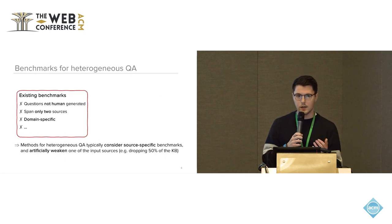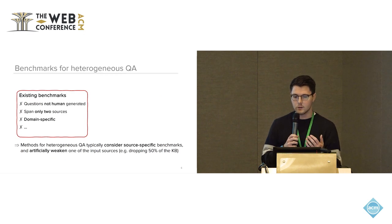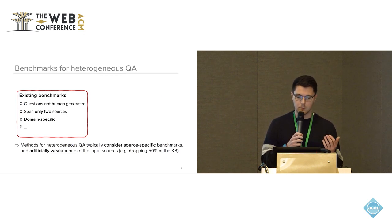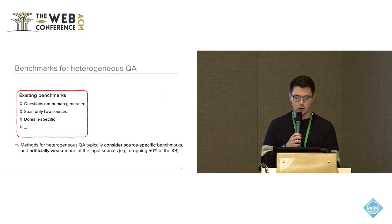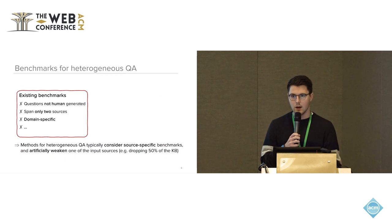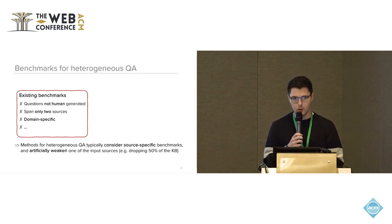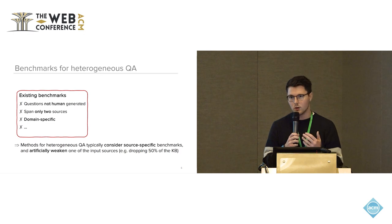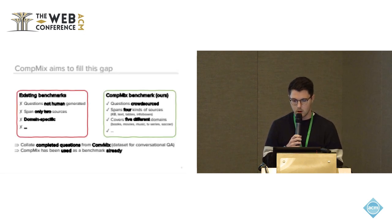They merely span two information sources and also domain specific like in the finance domain or sports domain only. And as a result of that, existing methods for heterogeneous QA typically actually considered a source specific benchmark such as for KBQA or text QA and then artificially weakened one of the input sources, say dropping 50% of the knowledge base, which is not really a realistic assessment of the quality of the QA system.